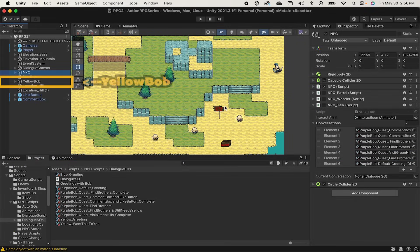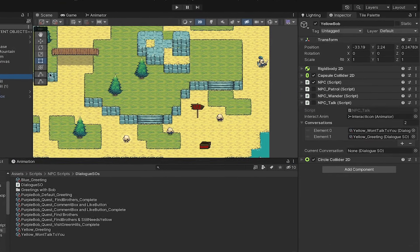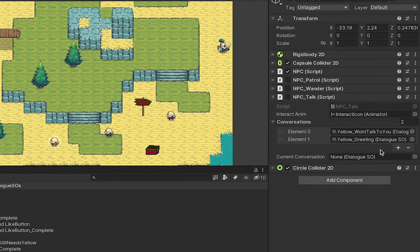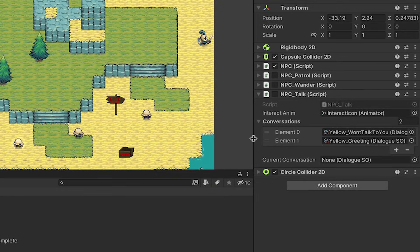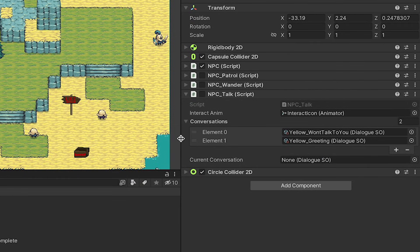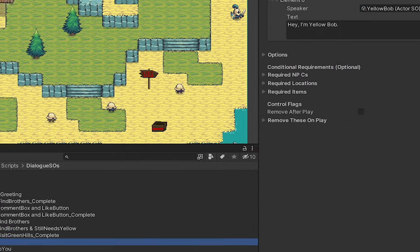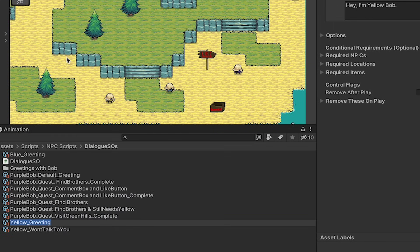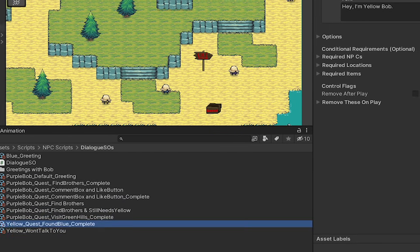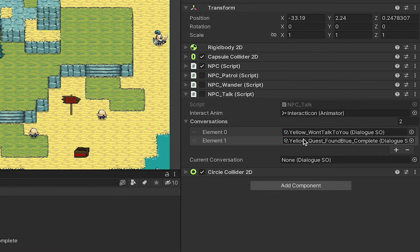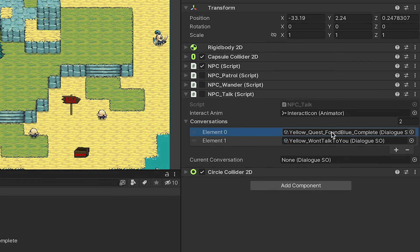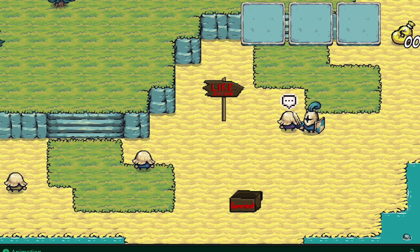Now we're just about ready to run with this. However I'm just going to go over to Yellow Bob as he had some conversations as well, and his ordering no longer makes sense. Right now his greeting, which is actually poorly named, it's actually the one he says after you've met his conditions, so I'll just quickly rename that. This one should actually be a quest where finding his blue brother is complete, and then I'm just going to make sure that the completion dialogue is at the top, so that it plays first, and then defaults to the other one.